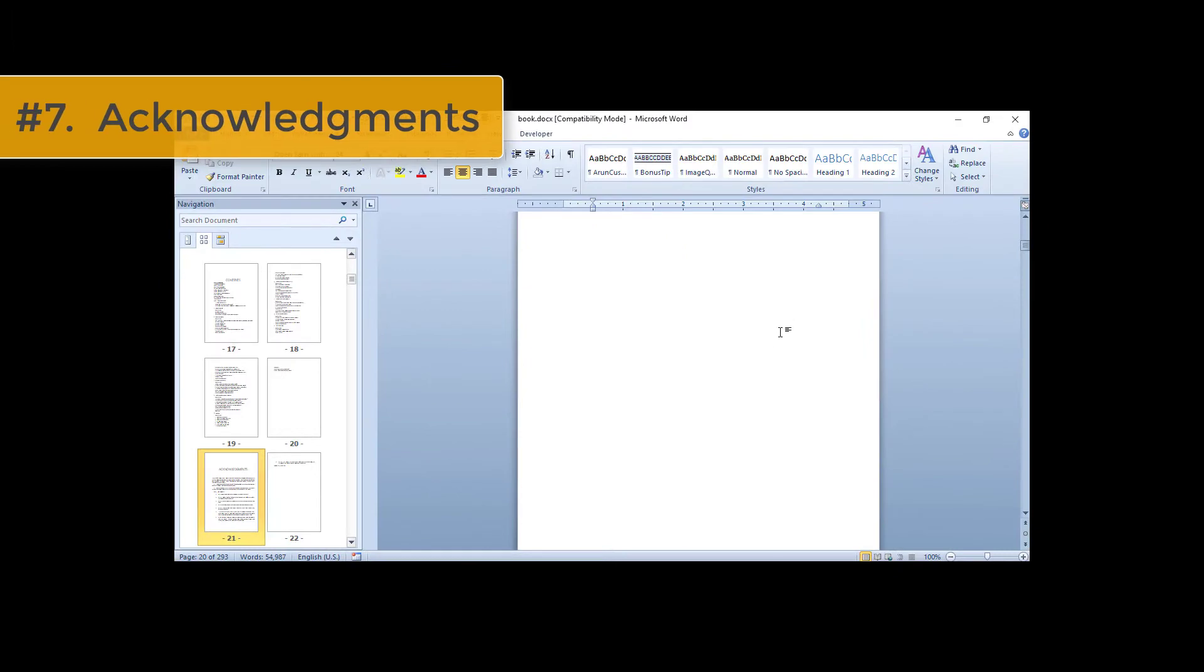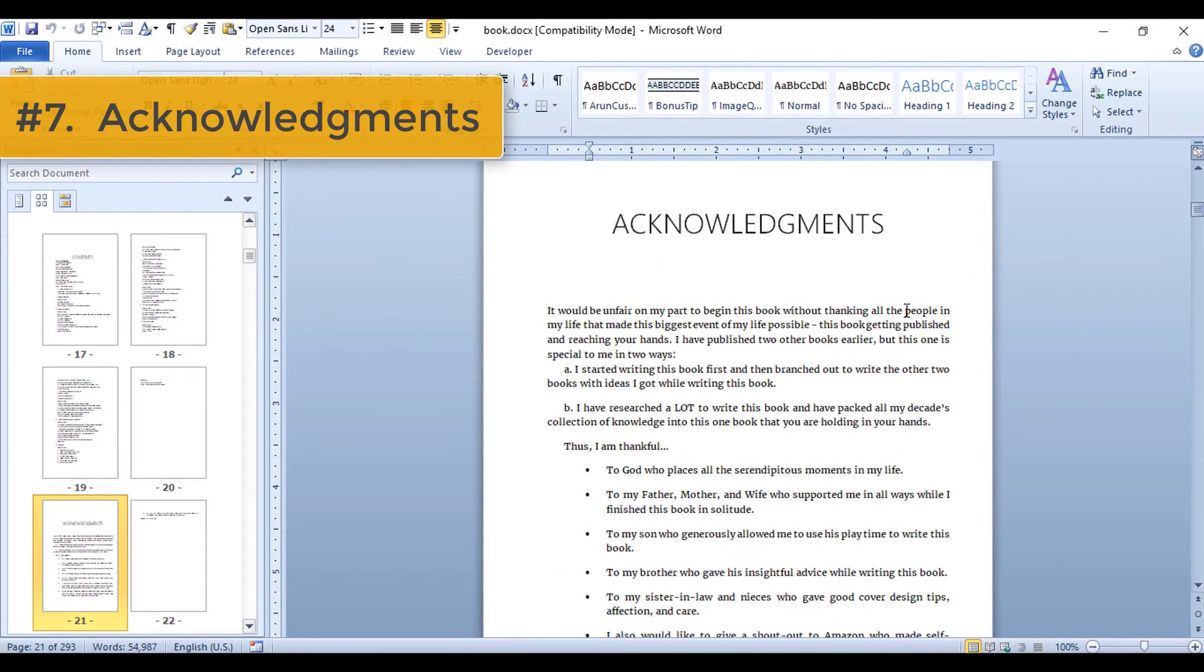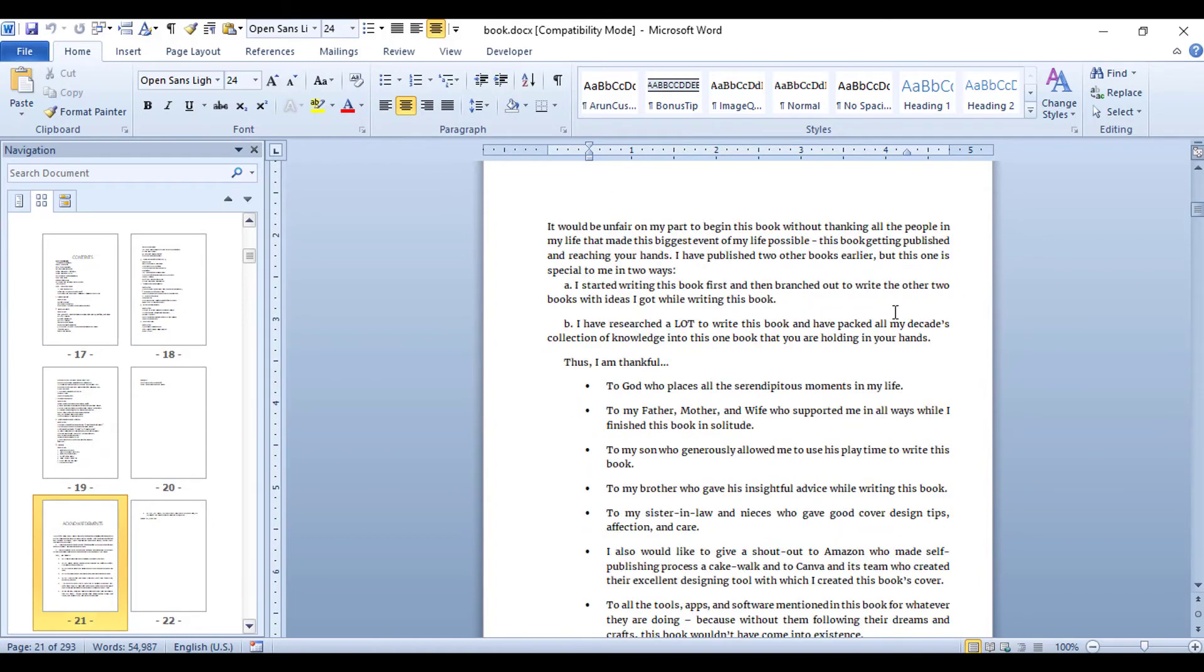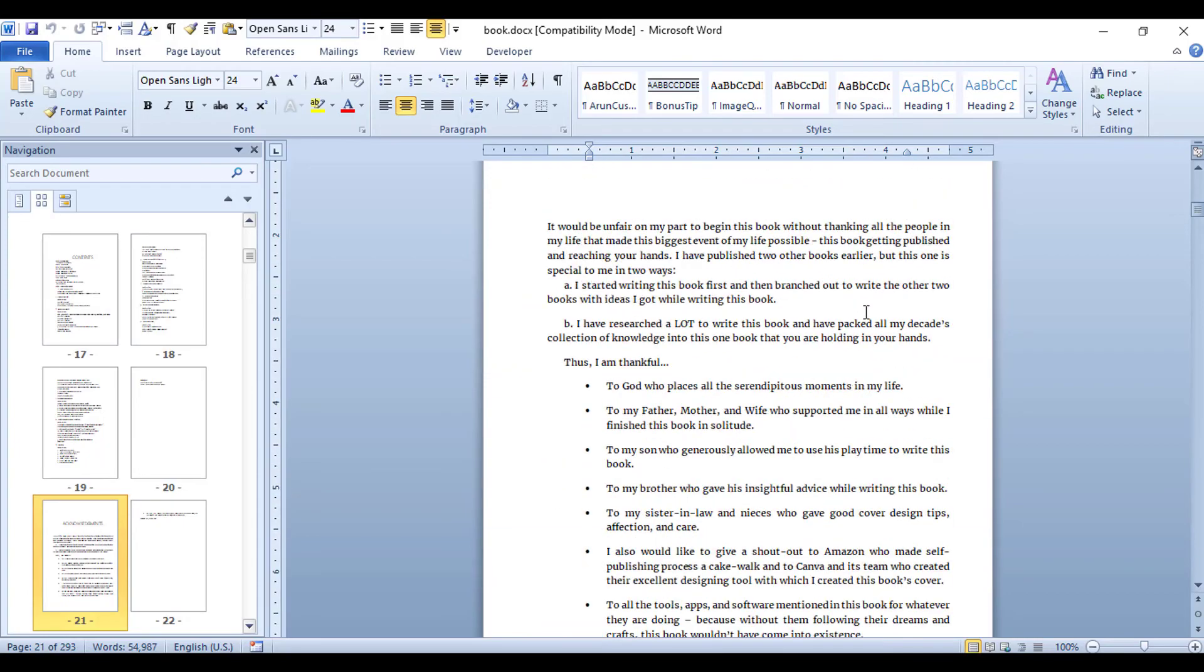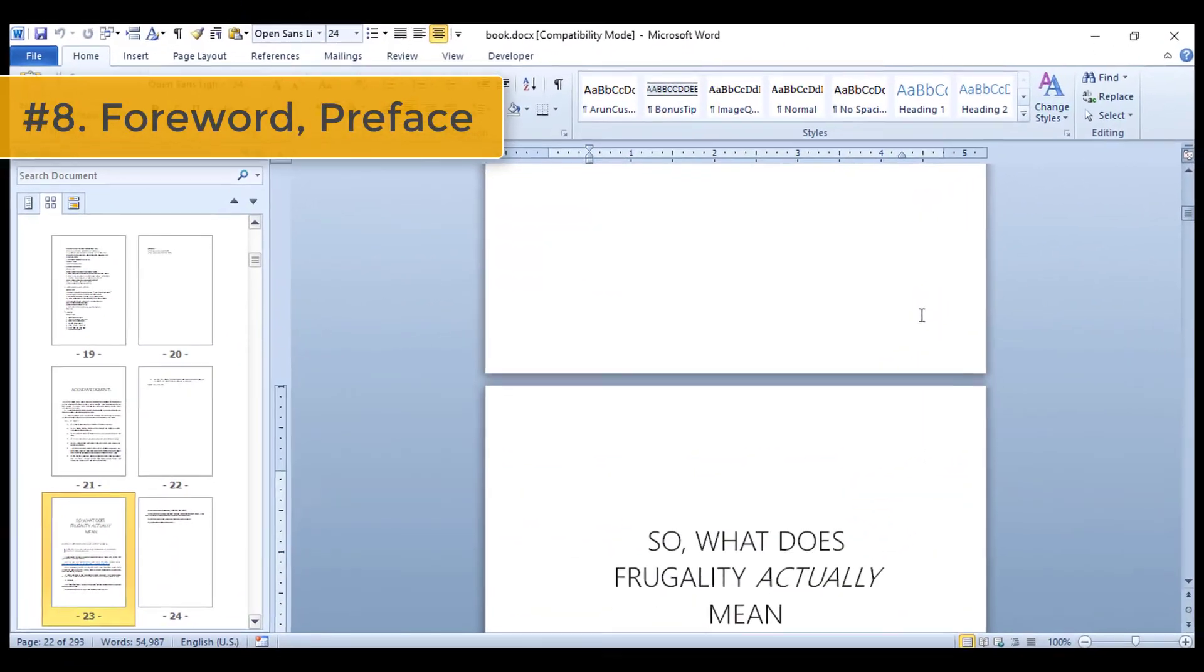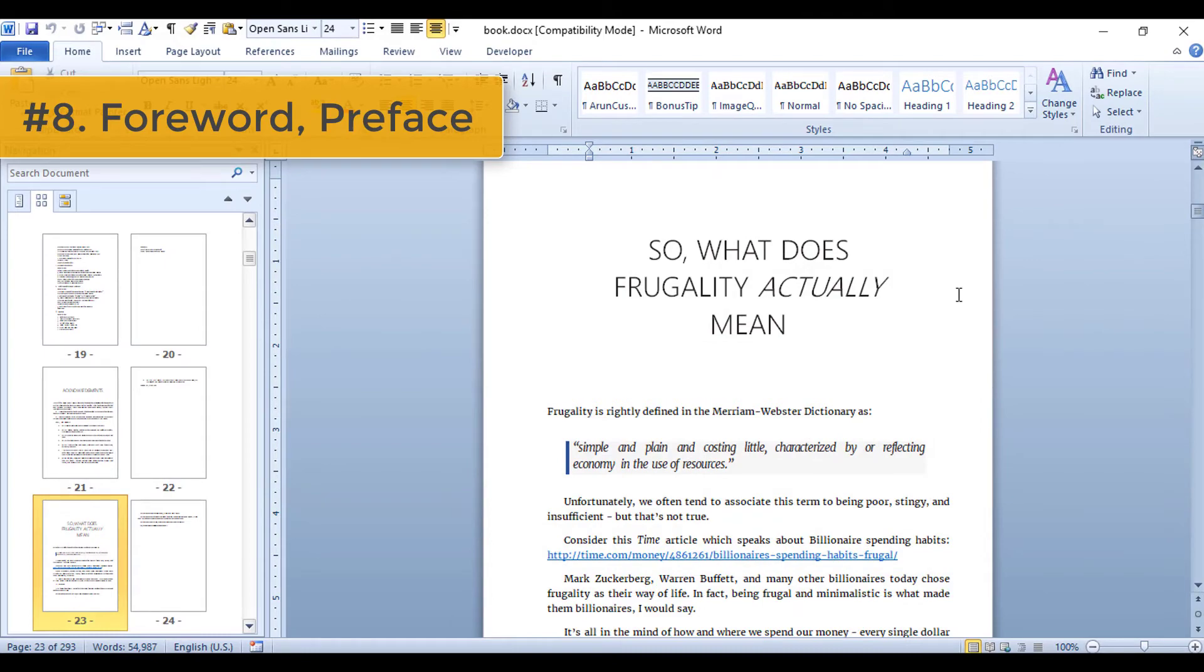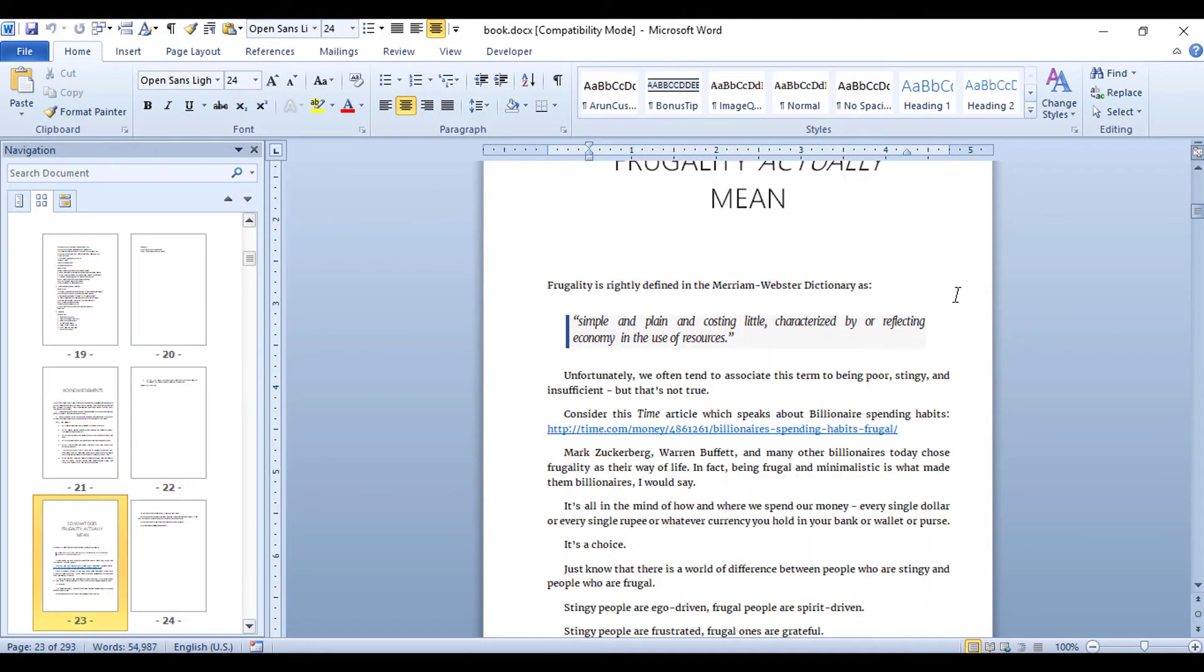Number seven: Next in the list is the acknowledgements section. If you need to thank people or acknowledge them for their contributions in helping you finish your book, this is where you do it. Number eight: Next, if you have any foreword, preface, or prologue, they can be placed here right after your acknowledgements section but before your first chapter.